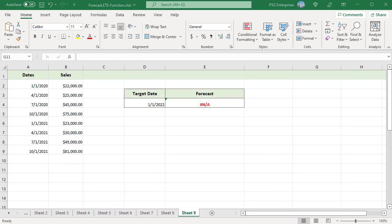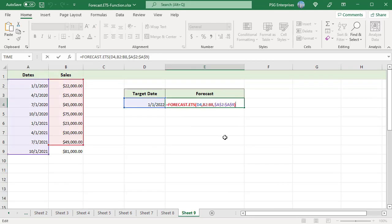A #NA error is returned if the values and timeline arrays have different lengths. For example, passing B2:B8 for dates and A2:A9 for sales causes the function to return a #NA error. To download the practice Excel file, please click on the link in the description. If you like this video, please subscribe to our channel.